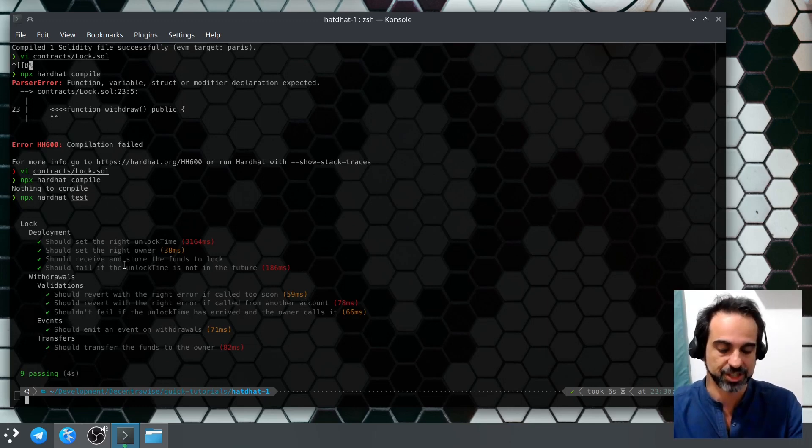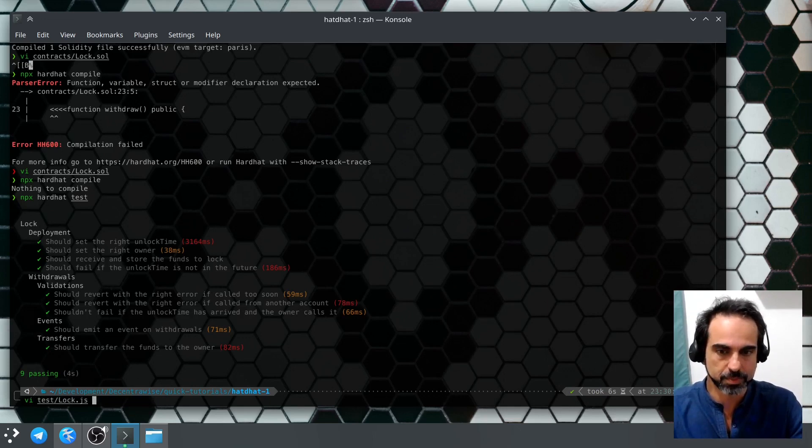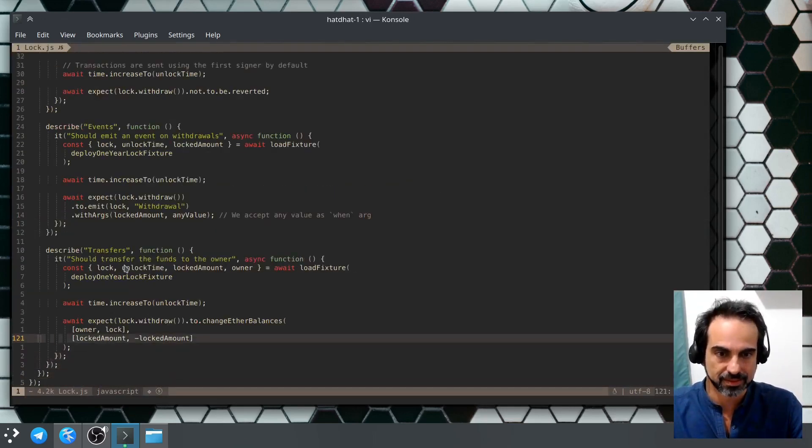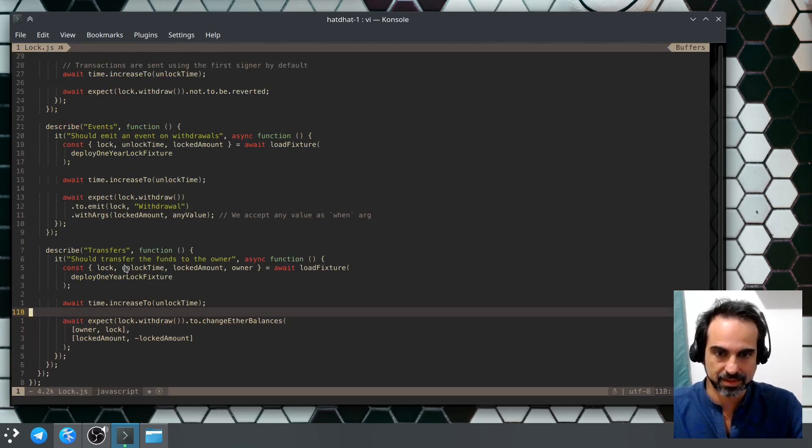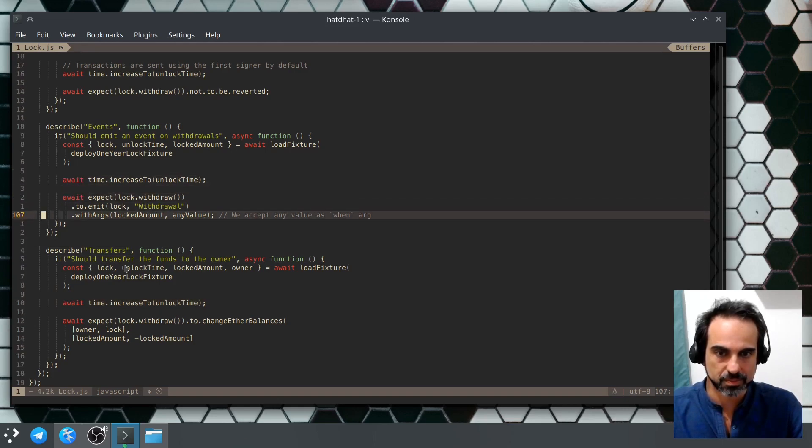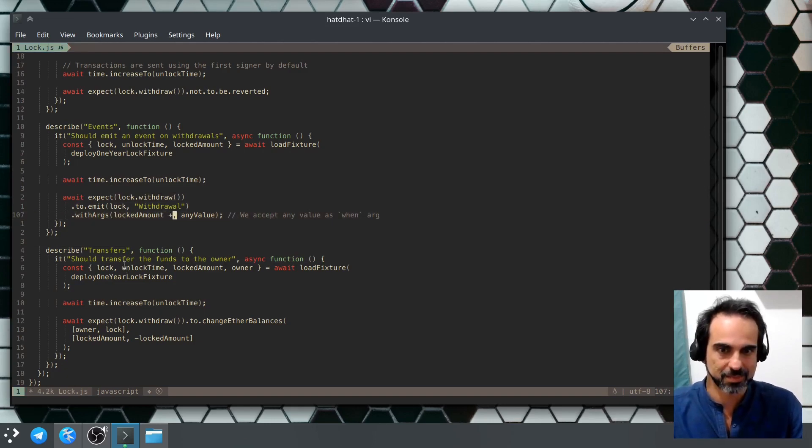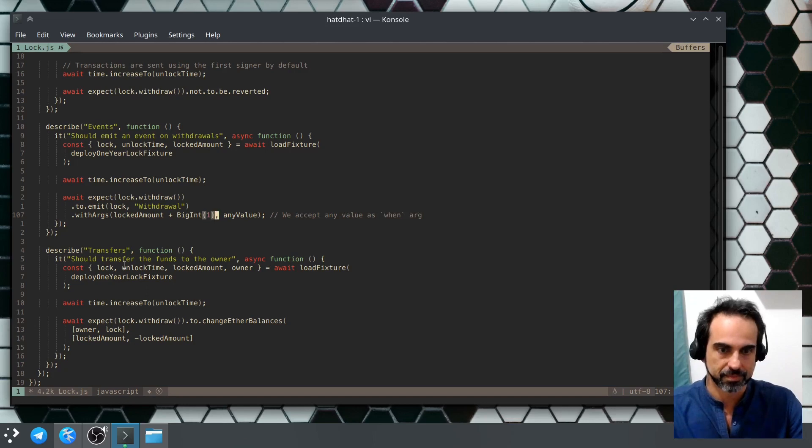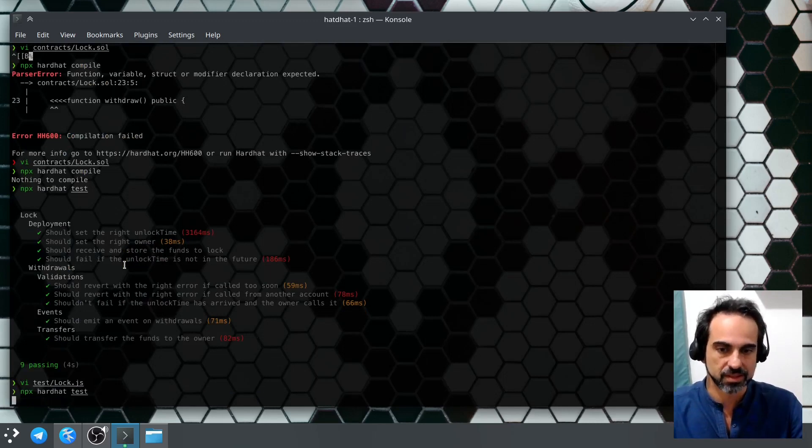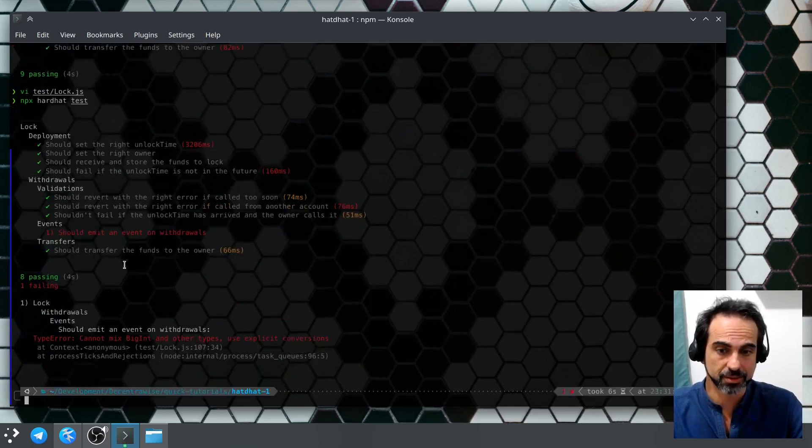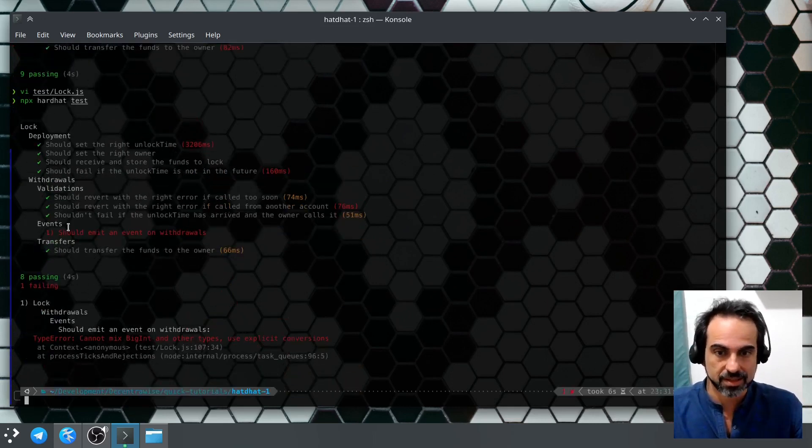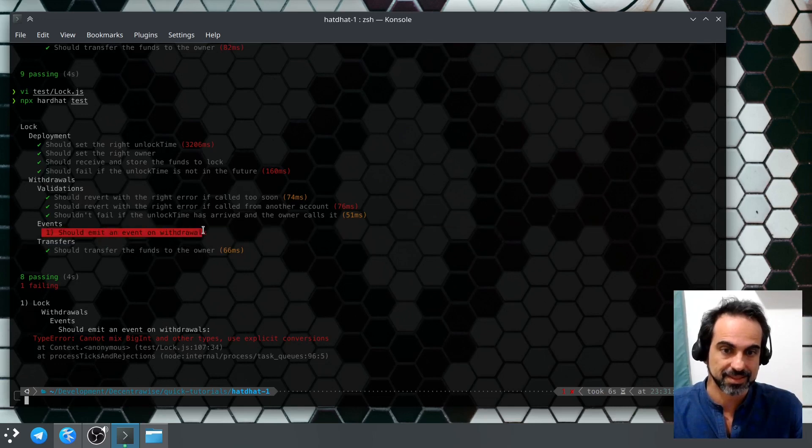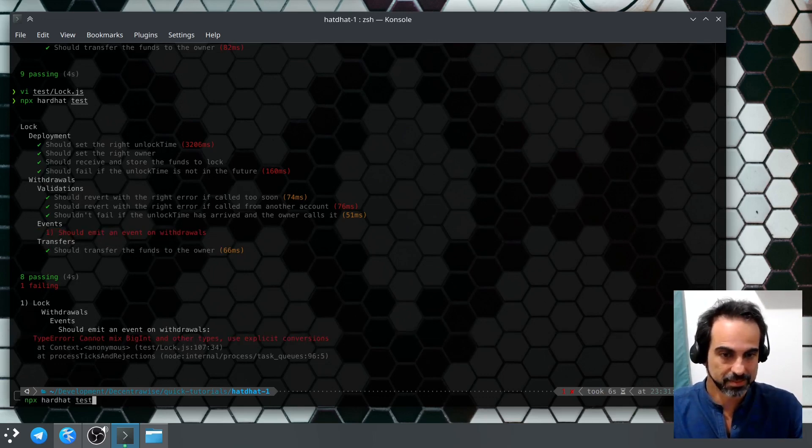We can even check and create an error on purpose. Let's see, the locked amount - let's try to expect the lock amount. This should be a bigint. Now we should have an error because we are putting a value that's not going to go on that event. This is just to show you how the error works. So yeah, the event should emit an event on withdrawals and... oh, cannot mix bigint with other types.